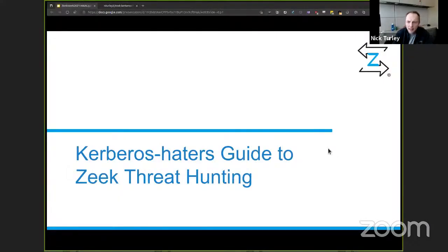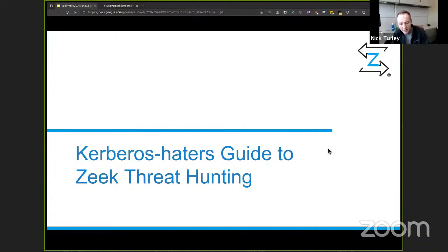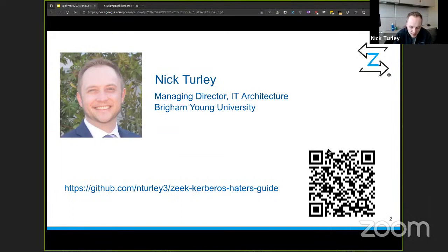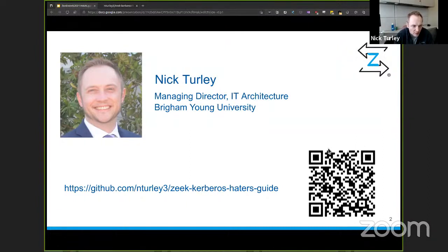Today we're going to talk about the Kerberos Hater's Guide to Zeek threat hunting. My name is Nick Turley — I'm the Managing Director of IT Architecture at Brigham Young University. I've been in the cyber security space for more than 20 years. My role changed recently to more general IT architecture, policies and procedures, but I still have a strong passion for cyber security. I've been using Zeek for about 10 years across three universities where this technology was used and leveraged heavily.